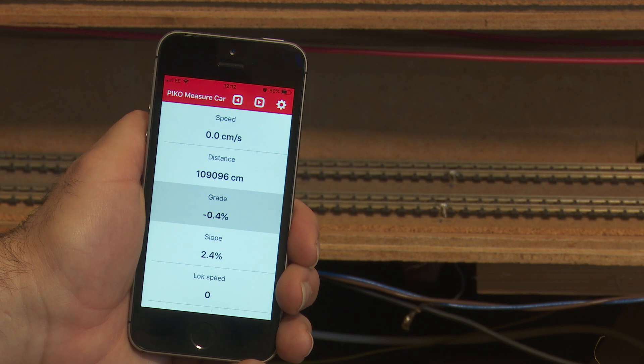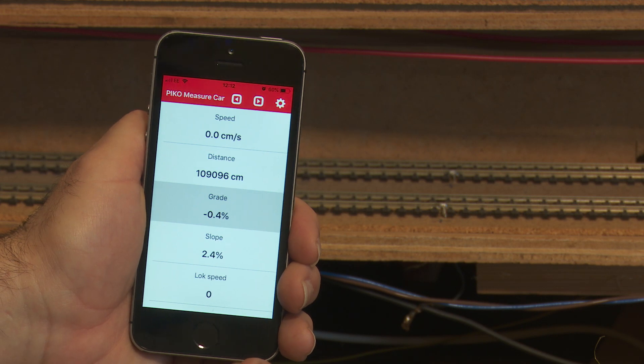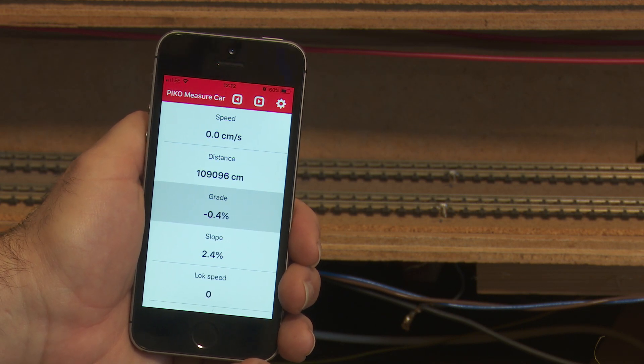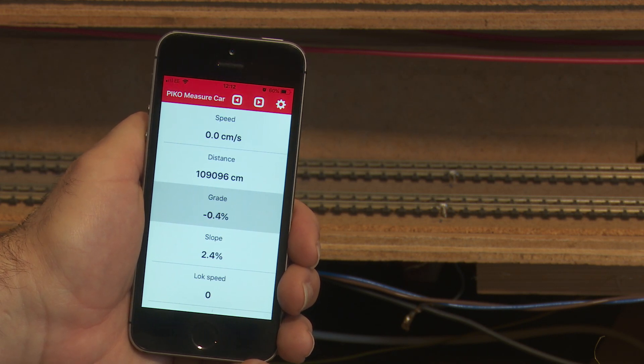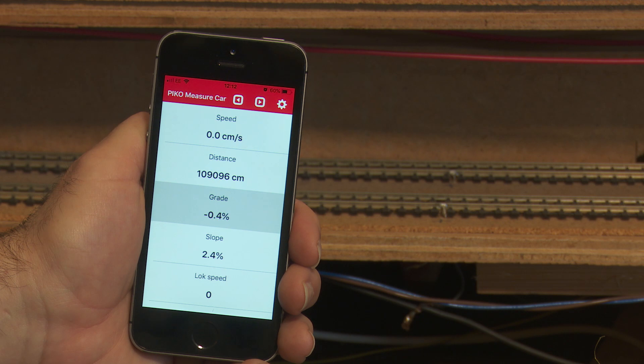One of the other advantages of the smartphone app is that you can still read all the data when the train is in the hidden section.